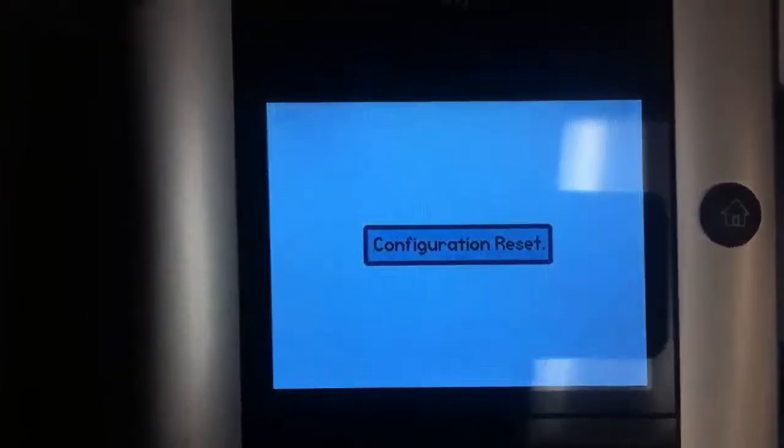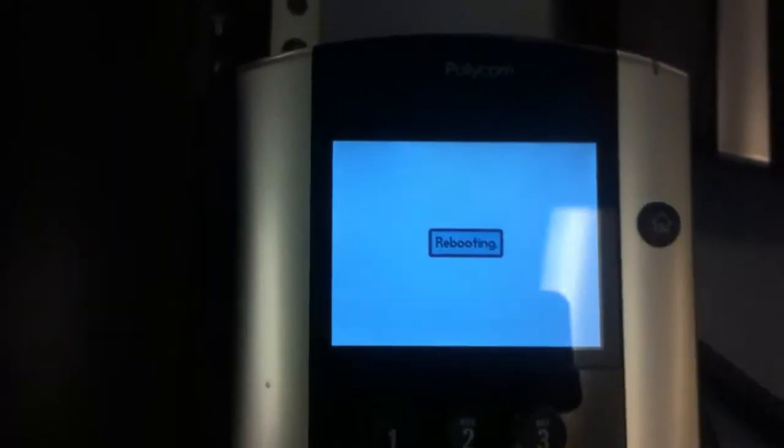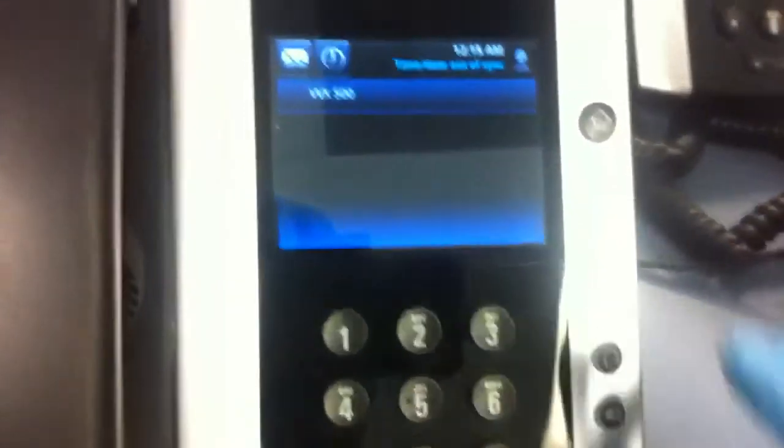And that's essentially it. It's going to reboot and bring you to the default screen, which looks like that.